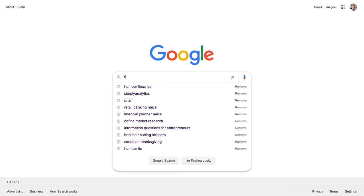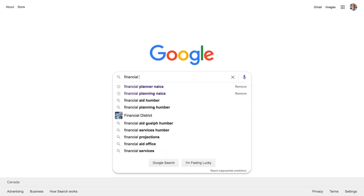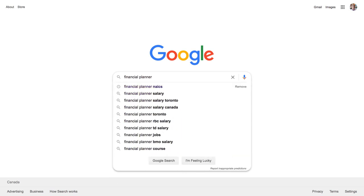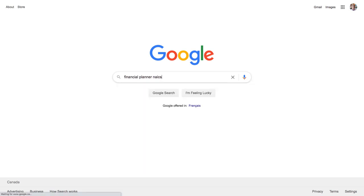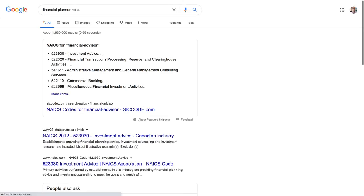Go back to Google and search for Financial Planner NAICS. The NAICS code is 523930. The business category is Investment Advice.